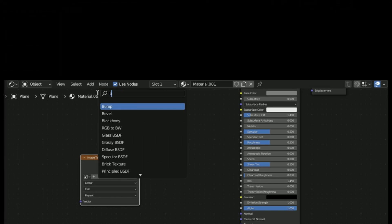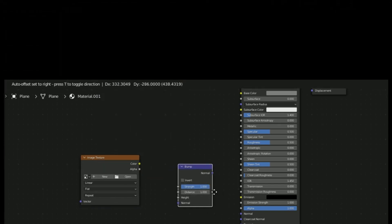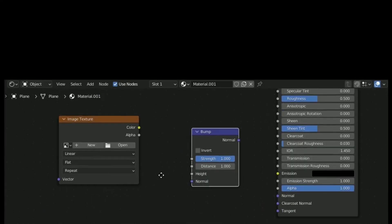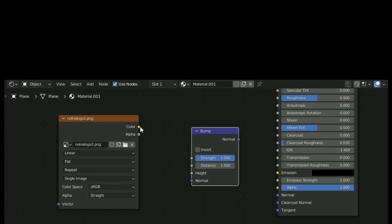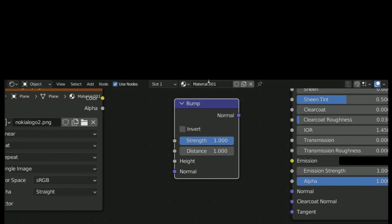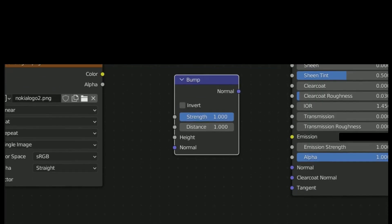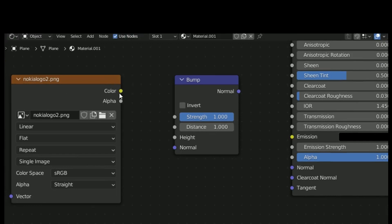Add a bump node. Select your image. Connect all like I do.